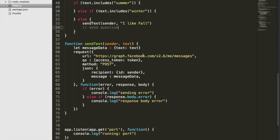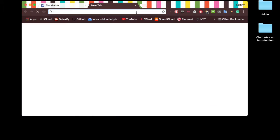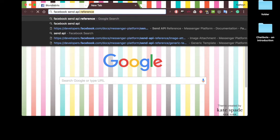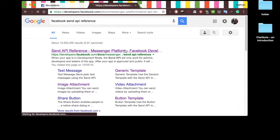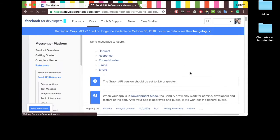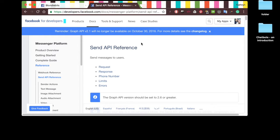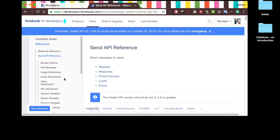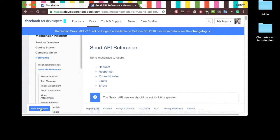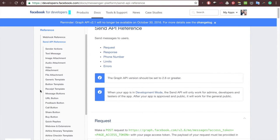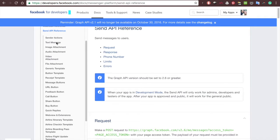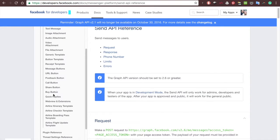So how do we create these cool messages? We're going to Google and search for the Facebook Send API reference. The documentation is a great resource. If you type in "button" you'll eventually find it. This site shows all of the things we can send: text message (which we did in the last video), image, audio, button, and all of these things. We are going to start off with the button template.